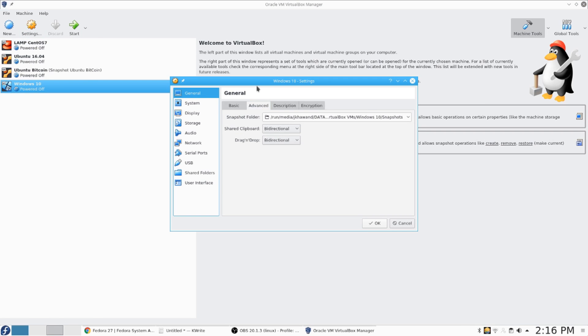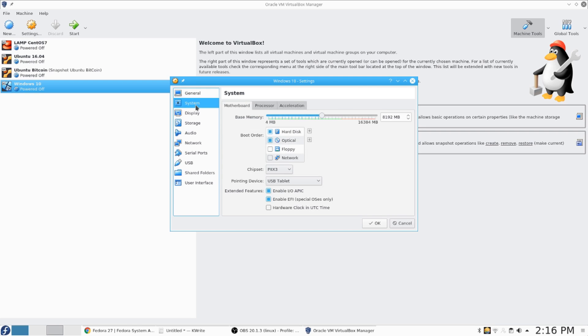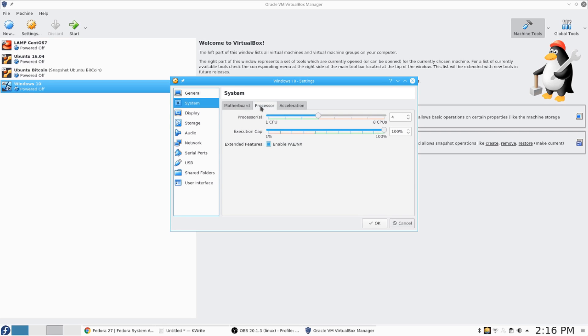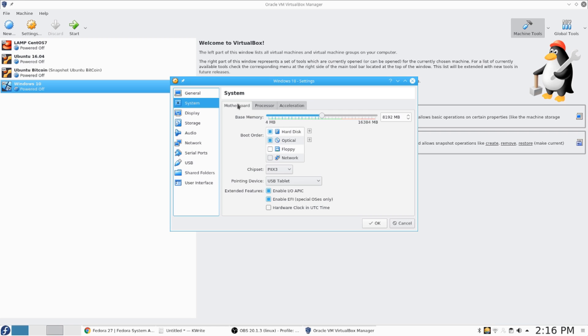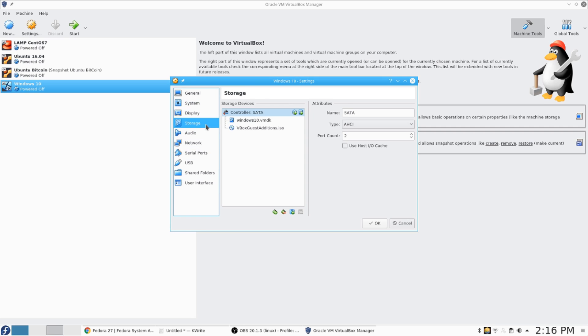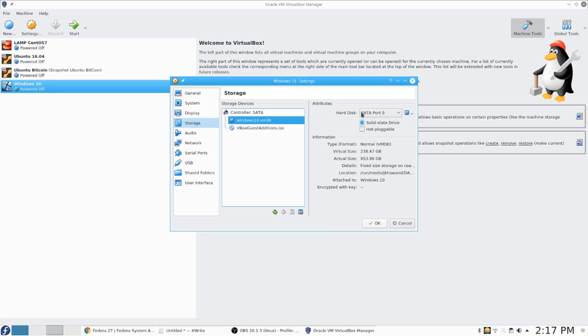Now I will go through the settings that I use for the Windows virtual machine. You need to enable EFI. Make sure hard disk is on top of the list. Move it by clicking on the arrows on the right.